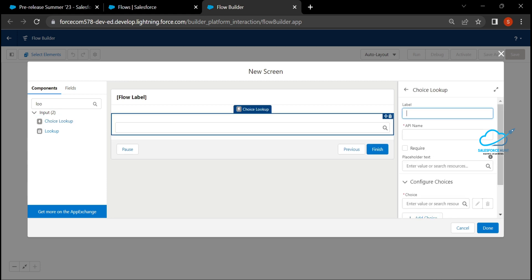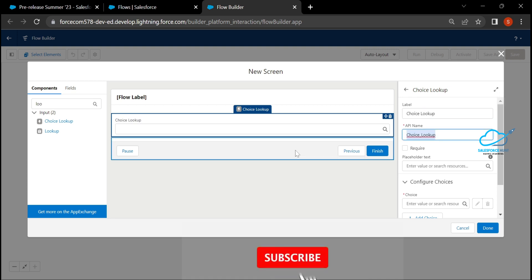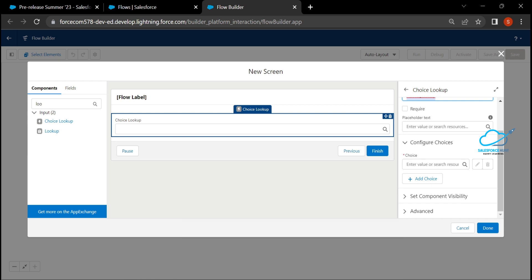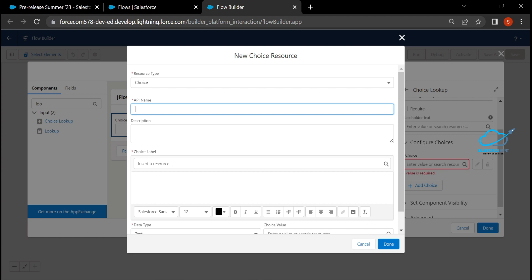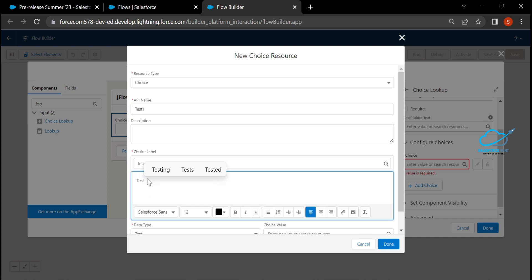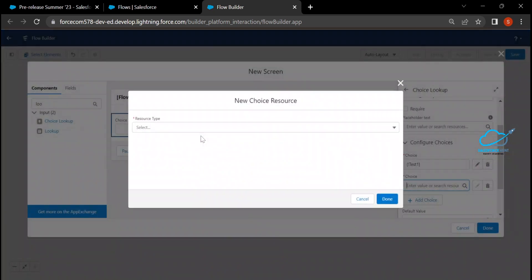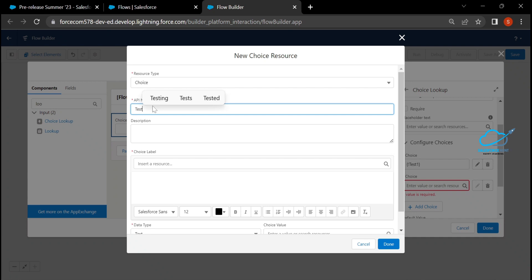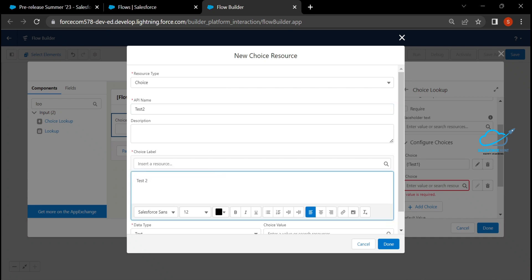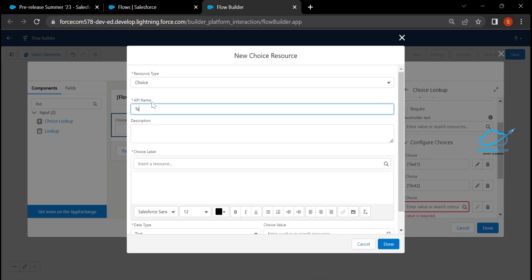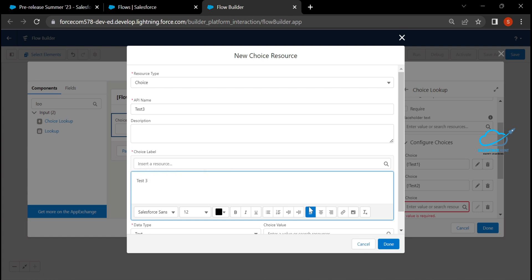Give the component a name — for example, 'Choice Lookup.' It asks for placeholder choices, which is a required field marked in red. Create a new resource: select 'Choice,' give the API name 'test1,' label 'Test One,' data type Text, and click Done. Create another choice resource similarly for 'Test Two,' click Done, then another for 'Test Three.'